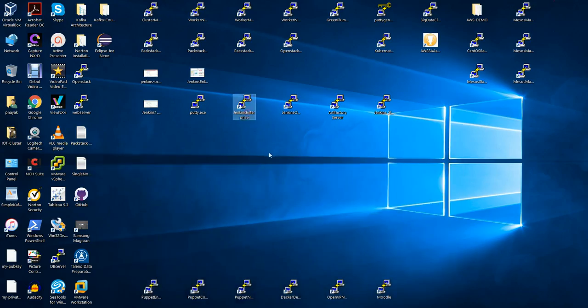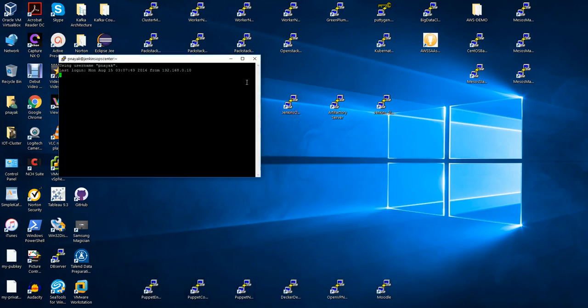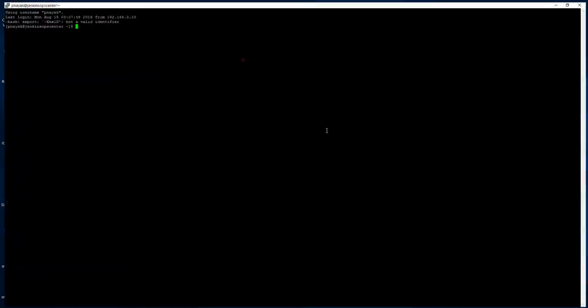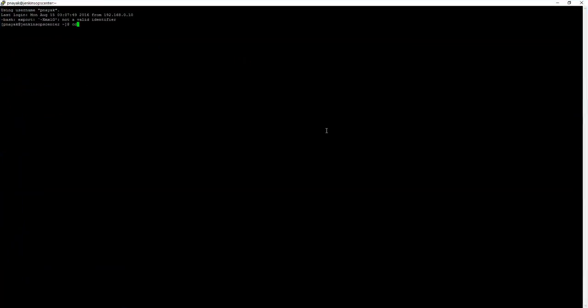Inside the center, if you go to var directory and do a list, I have created this elasticsearch.